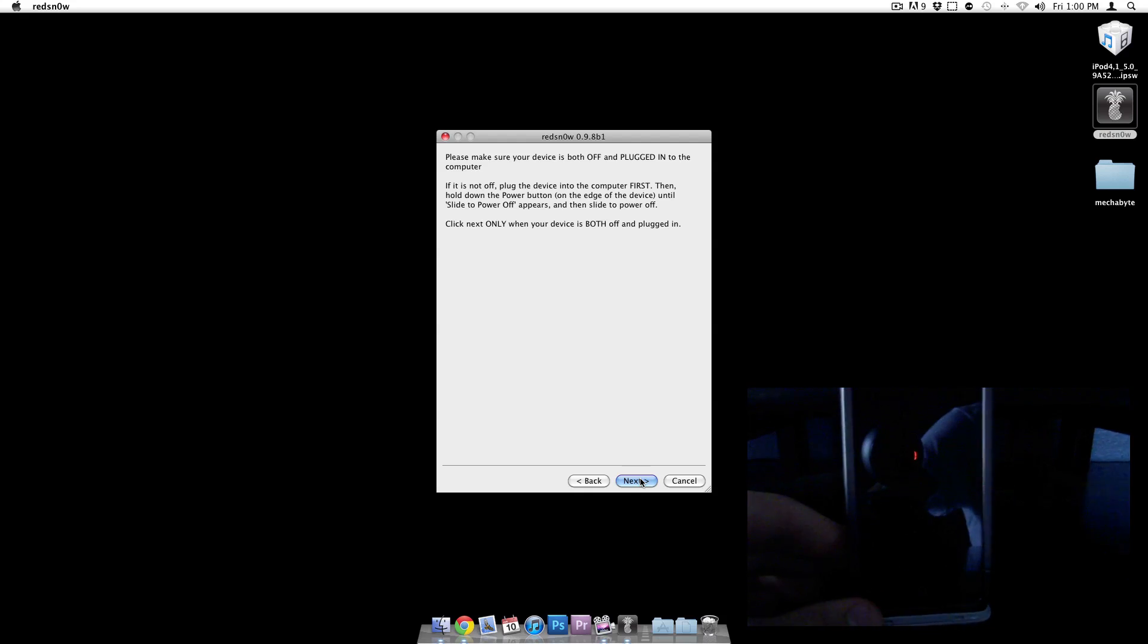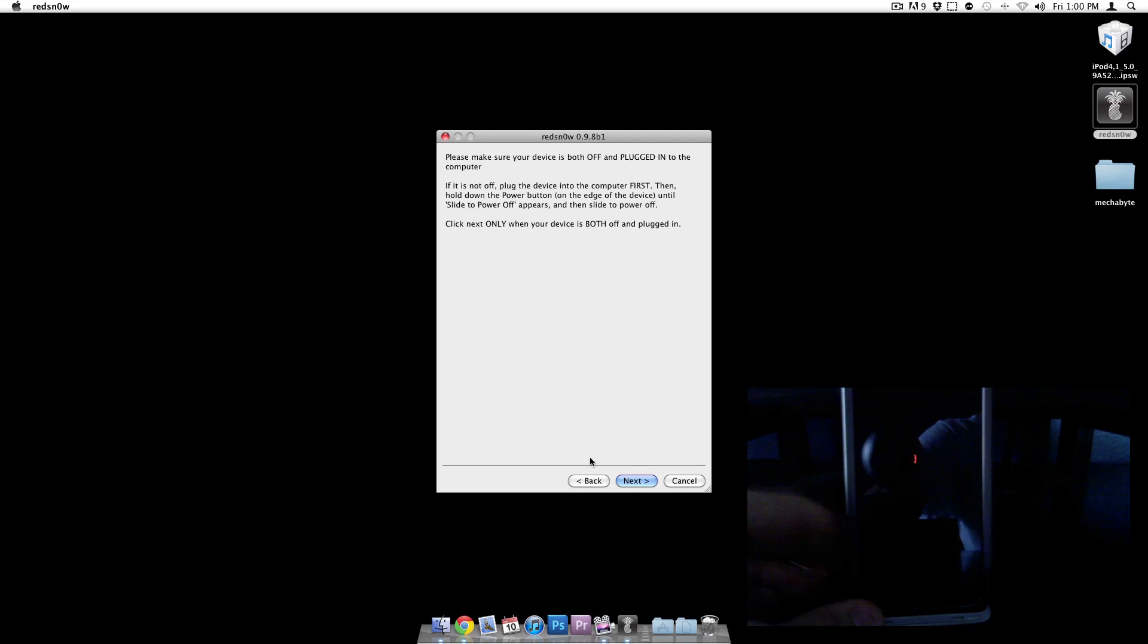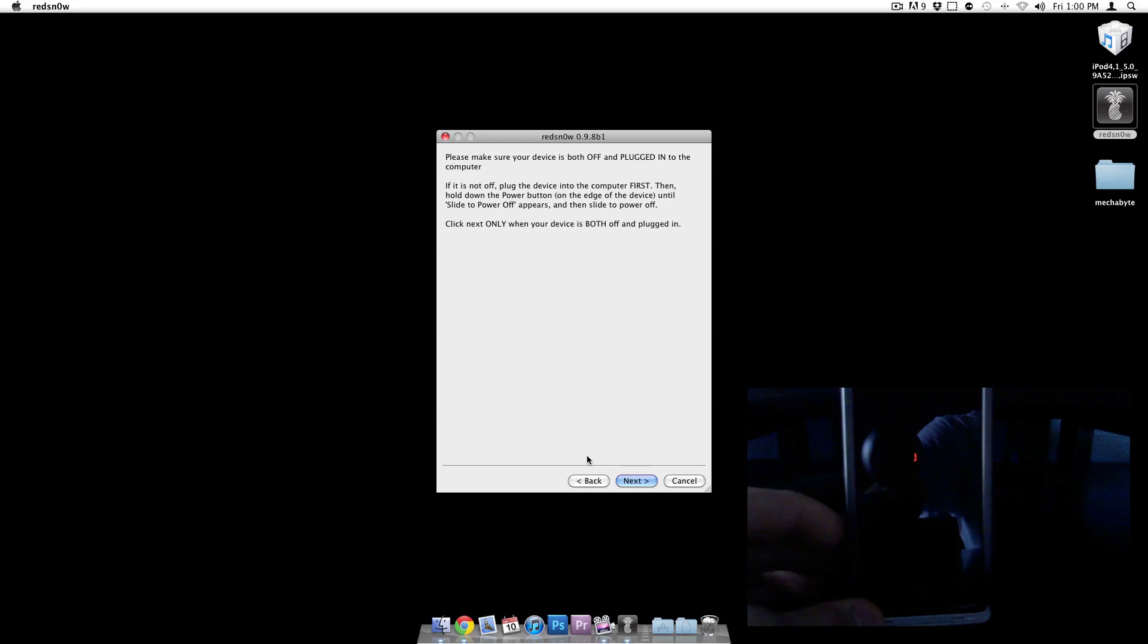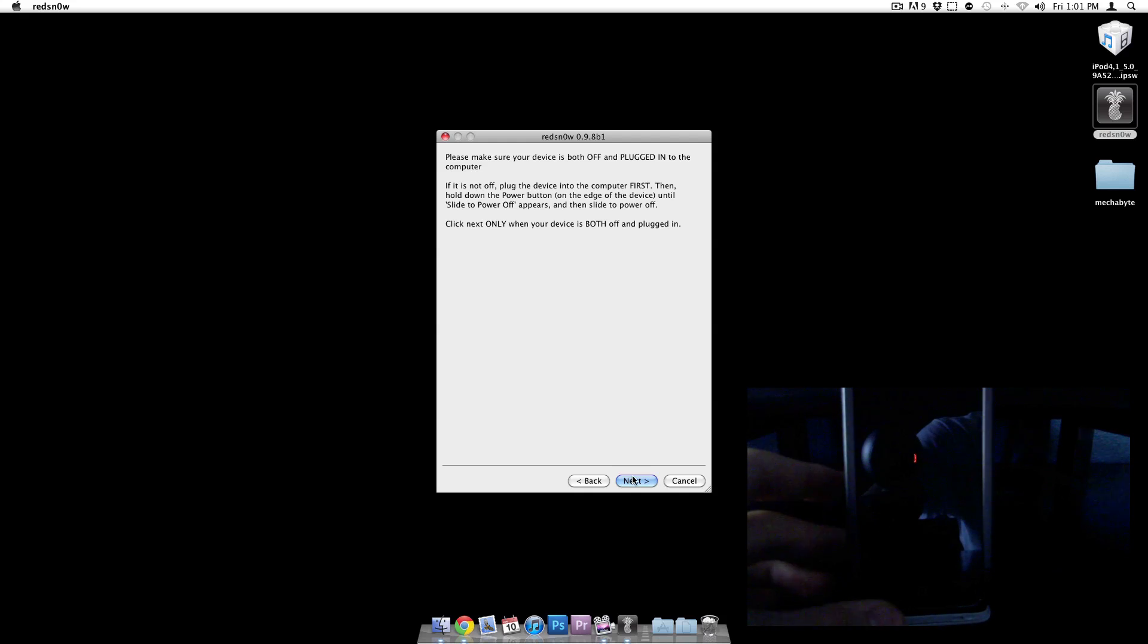It says now make sure your device is plugged into the computer, which it is. It's plugged into a dock. Then we have to hold down the power button until slide to power off appears. We did that. And so our device is both plugged in and powered off.